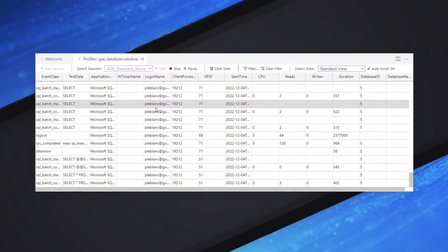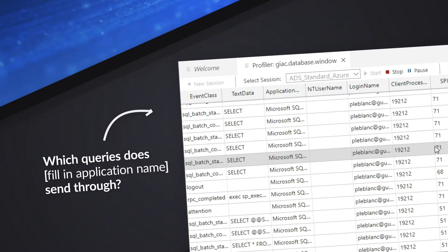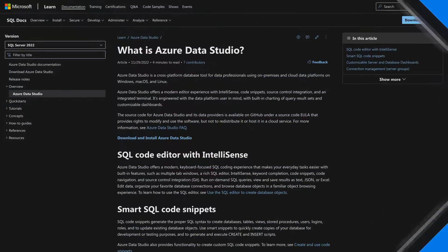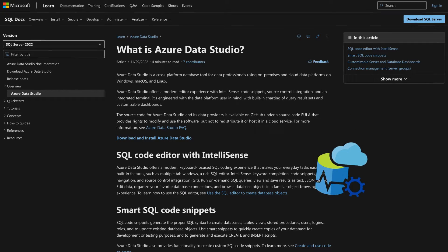All right, trying to figure out what queries this application is sending to your Azure SQL Database. You want to monitor that. There's lots of ways you can do that, but in this video, I'm gonna focus on my new favorite tool, Azure Data Studio.